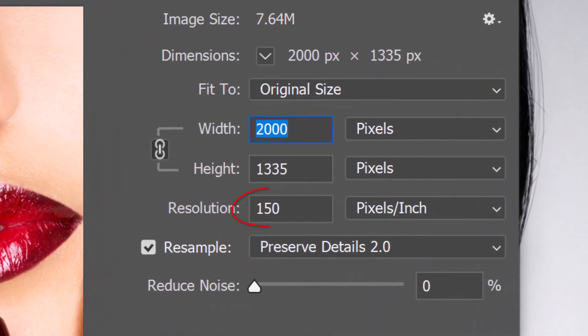Its resolution should be 150 pixels per inch and its width and height could be within 500 pixels of mine.